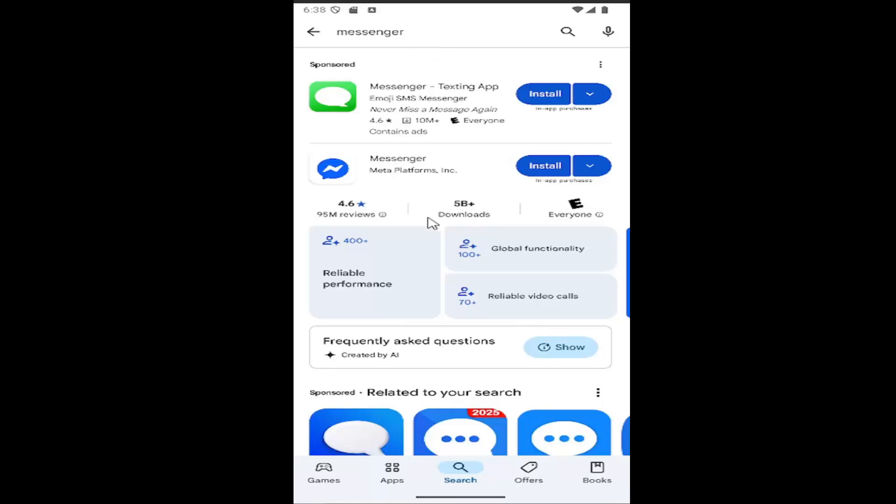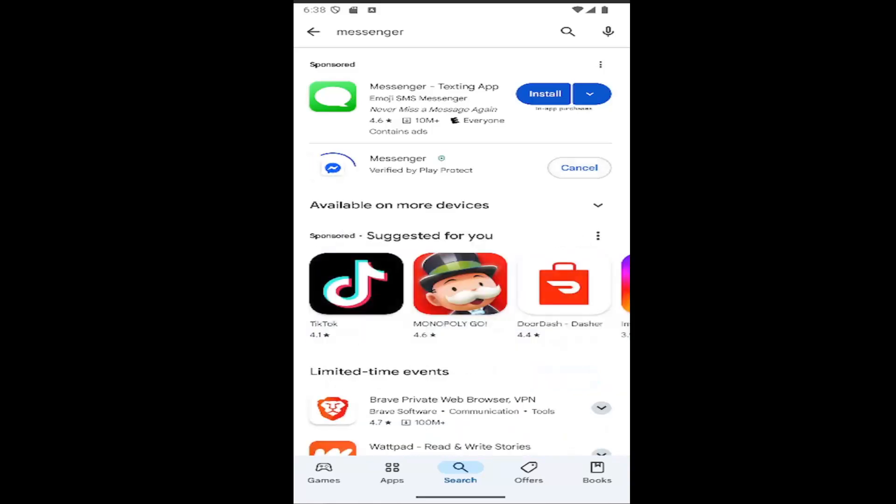It should say over 5 billion downloads here. Messenger, Meta Platforms, select Install.